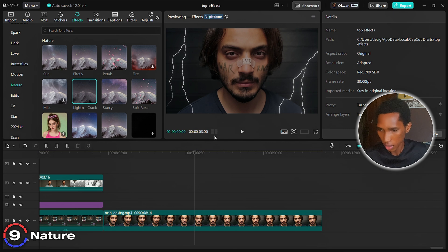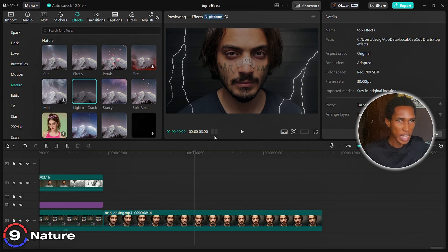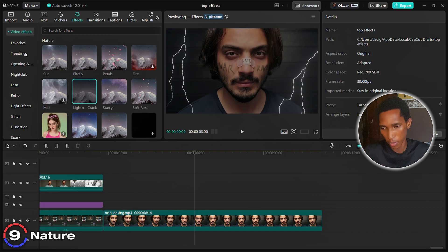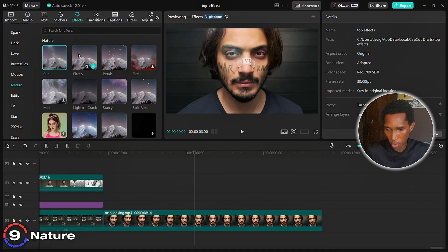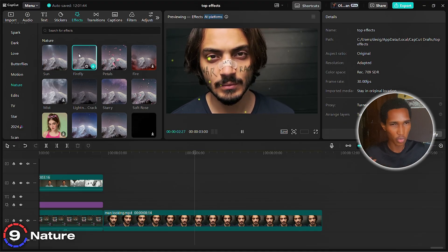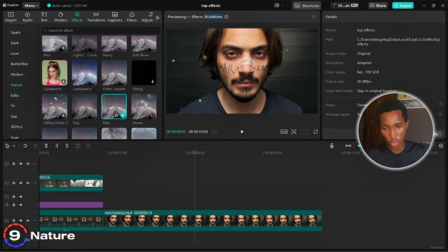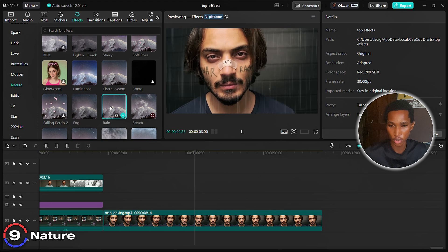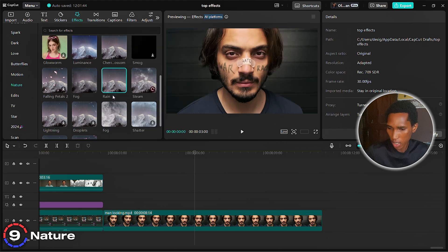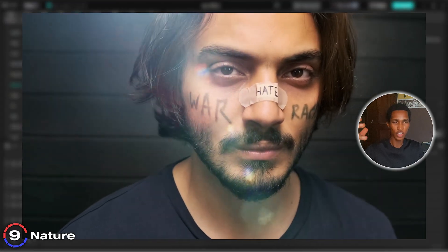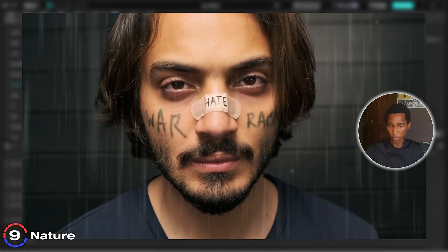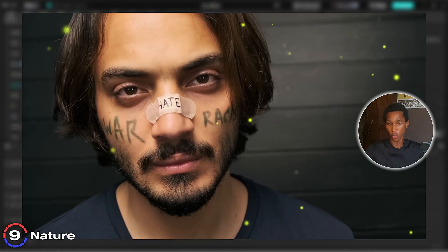This one is about the nature effects in CapCut. If you want an outdoor feel — rain, sun, fog — this is the perfect place. Come to video effects and scroll down to nature. We've got sun, firefly — these are chilled and simple. There's also a rain effect where you just need to add a bit of sound effects, and fog as well. Nature effects are one of the best things CapCut has — play around and try new things.